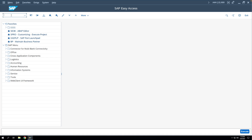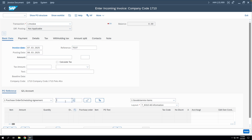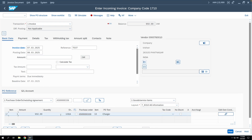Now we'll do the MIRO transaction — clearing the GR/IR account and creating a liability against the vendor. This is the last step of the procure-to-pay process in the MM cycle. After this, the finance team will post payment against the vendor liability. We'll go to MIRO, enter the invoice date, reference details, and the PO number, then press Enter. The value appearing on screen comes from the GR/IR entry of our GR document — this 950 rupees is from the GR/IR clearing account.